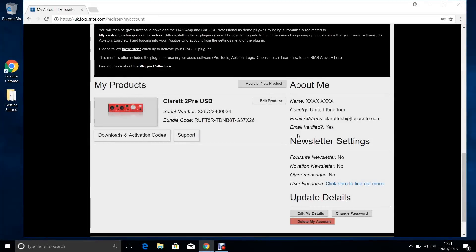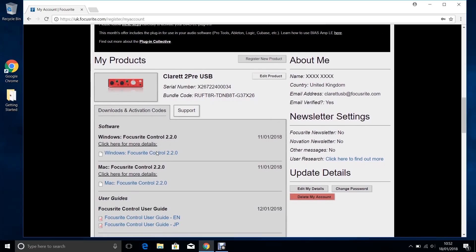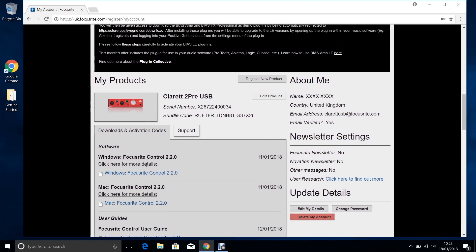Focusrite control can be downloaded from your Focusrite account like so. If you haven't registered yet, you can find it on the downloads page.